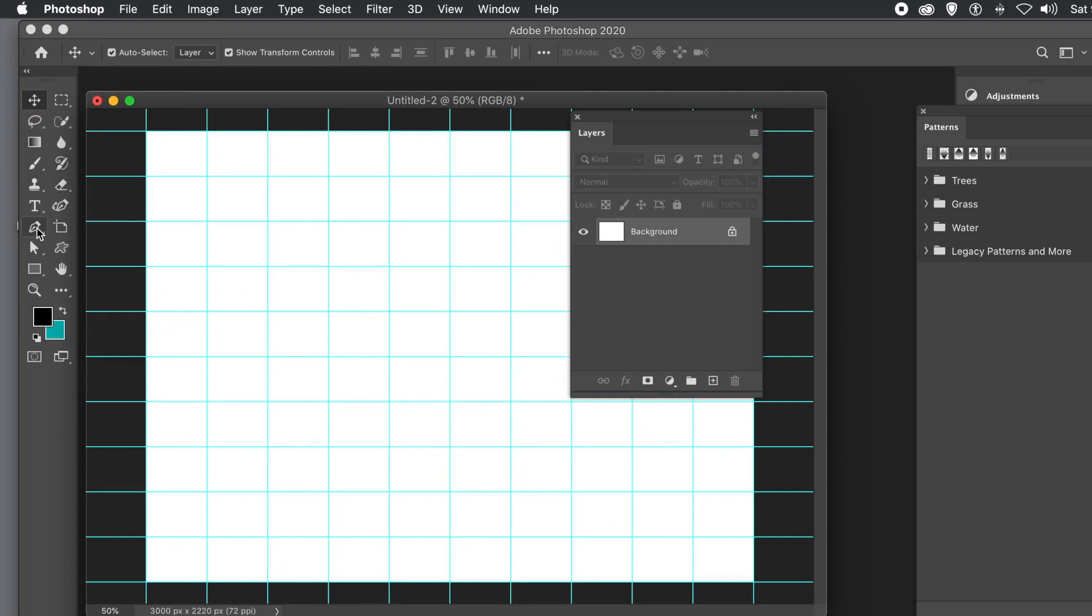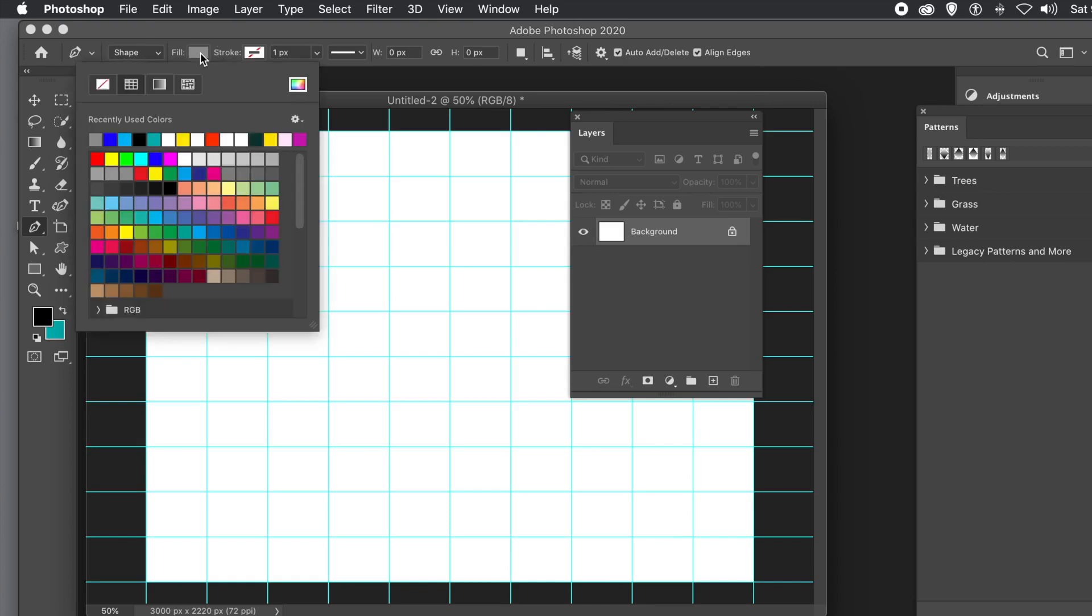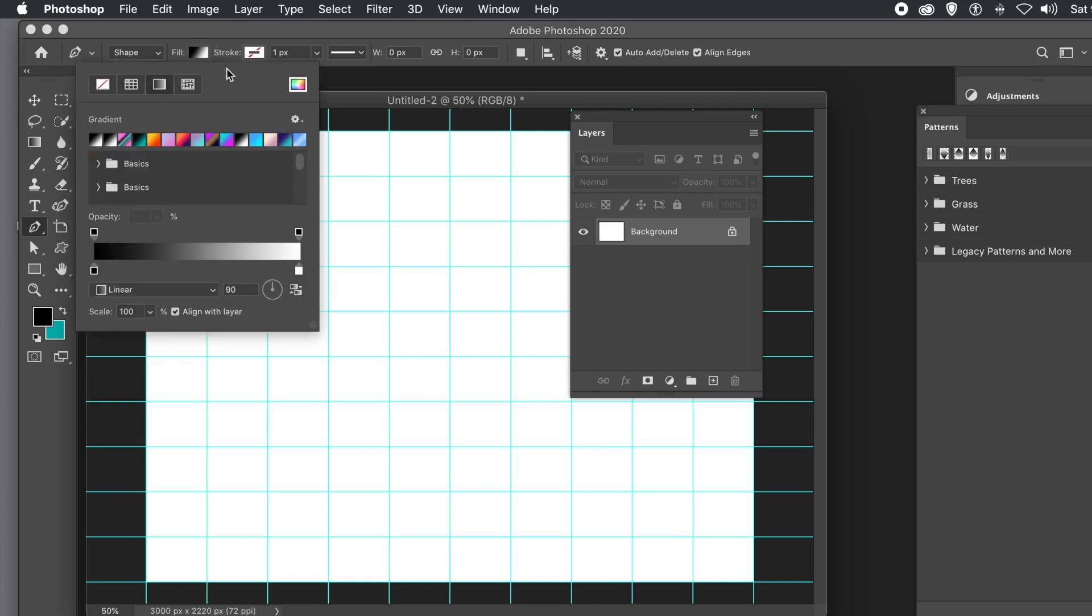Go to the Pen tool in the Tools panel. Set to Shape in the top left and set the color to a gradient. You'll see the gradients there. Just go to one of the basic gradients.